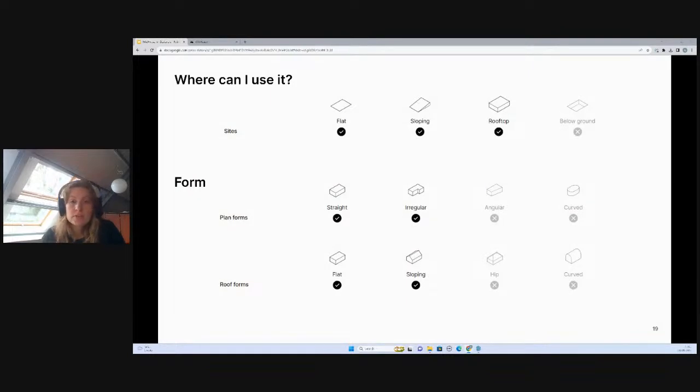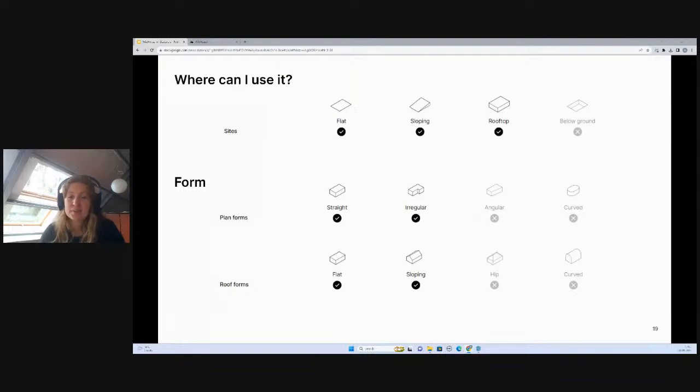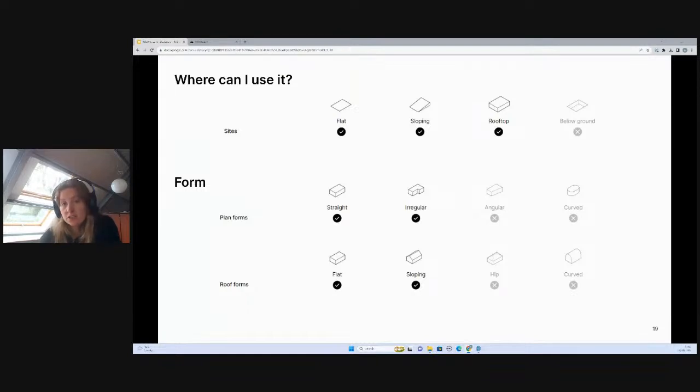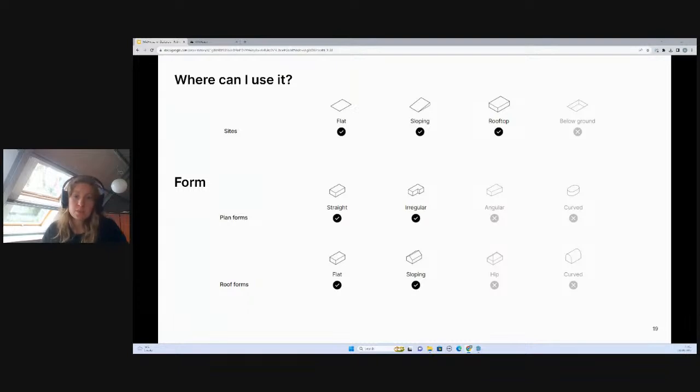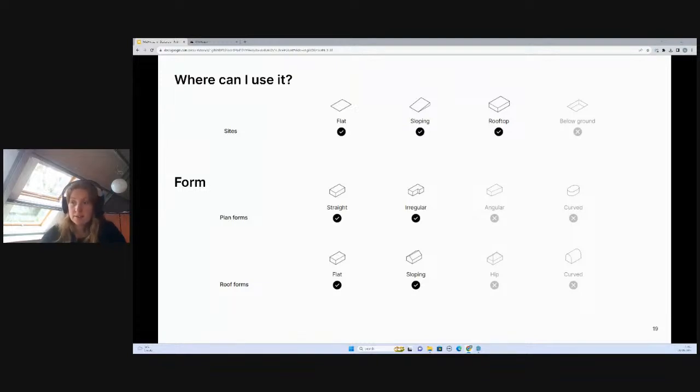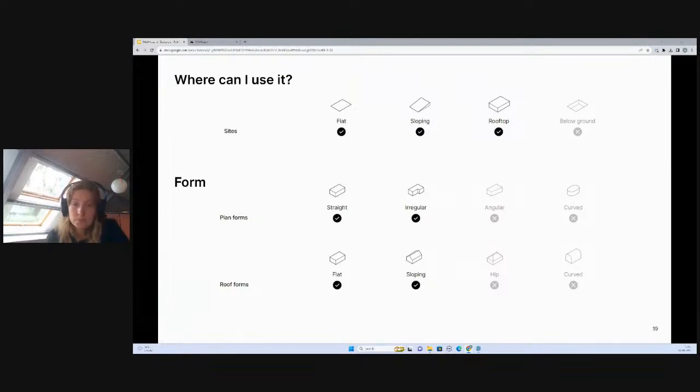So the first thing to check, of course, is can you use WikiHouse for your project? As it's timber, we can't use it for below-ground structures, but everything above-ground and any kind of site conditions, be it sloping or flat, is absolutely fine. If you need any kind of below-ground structure, you would build that with a different material and lift your timber frame up and out of the ground.